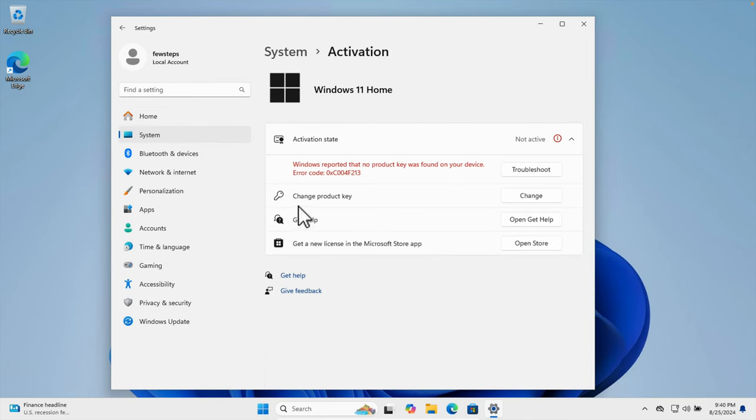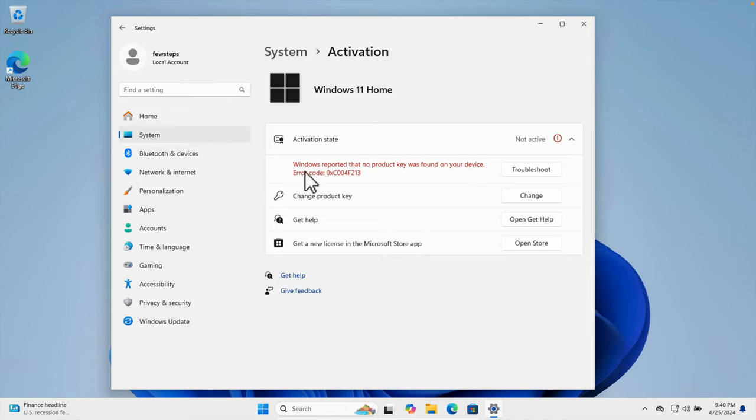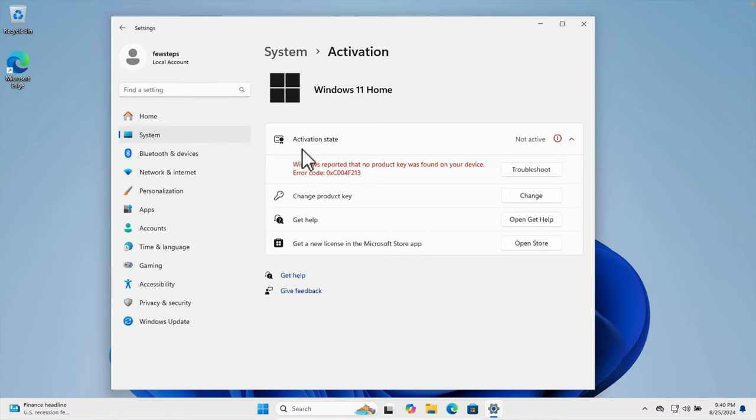Right now this Windows is not activated. That's why it is showing Windows reported that no product key was found on this device, error code. That means it's not activated and here activation status itself says not active.